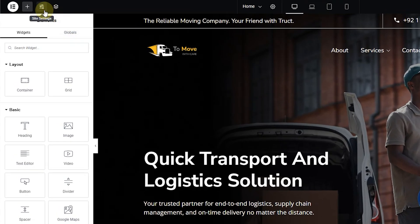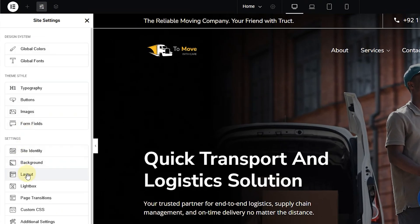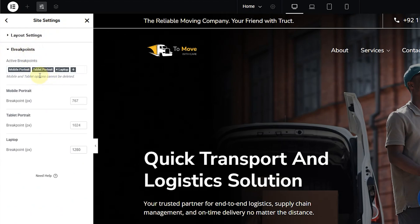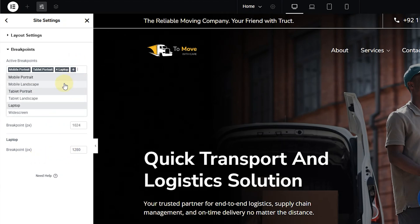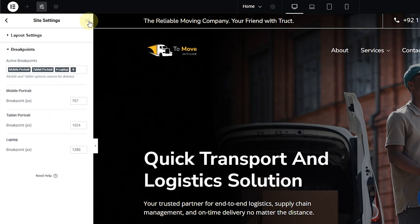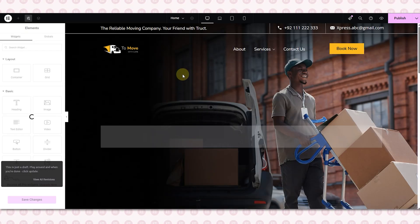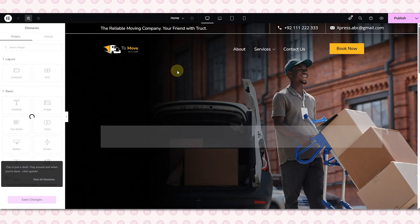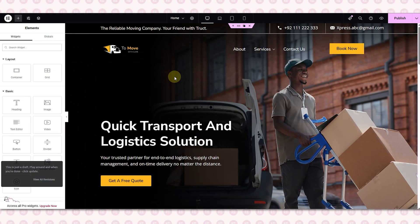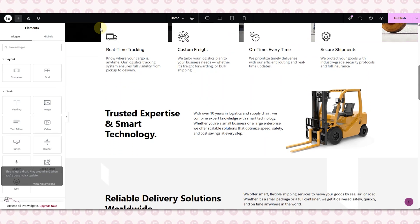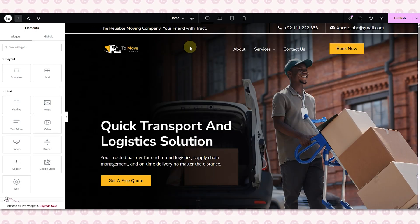Just go to the left panel, site settings, then layout and breakpoints. Here you will find all the default breakpoints already set with their screen sizes, and you can customize them completely — rearrange them, remove ones you don't need, add your own custom device, and even set its exact dimension based on the layout you are targeting. For this video we will stick with the default breakpoints, but I wanted to show you that this flexibility is there when you need it.